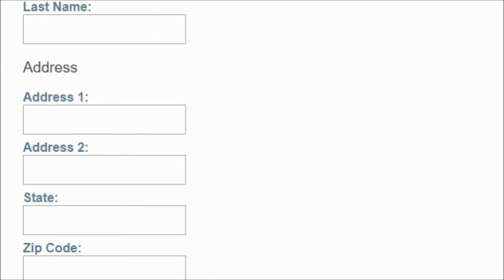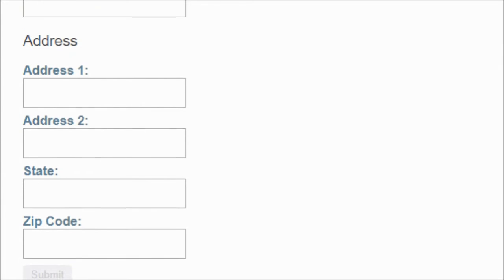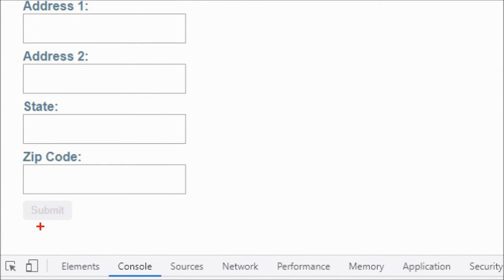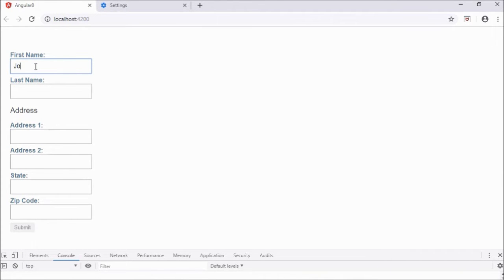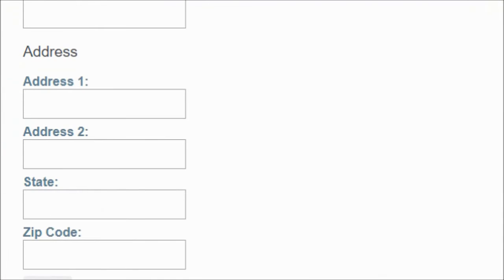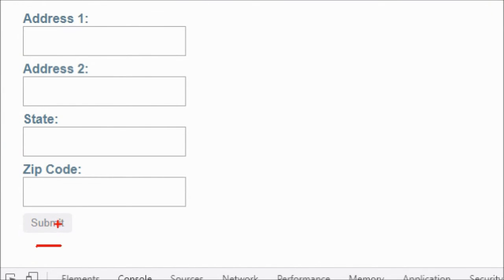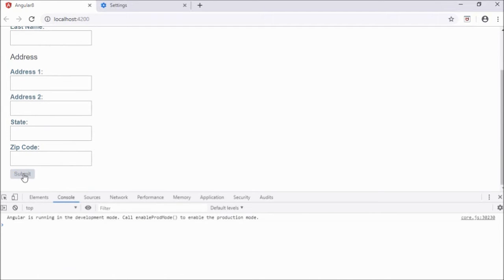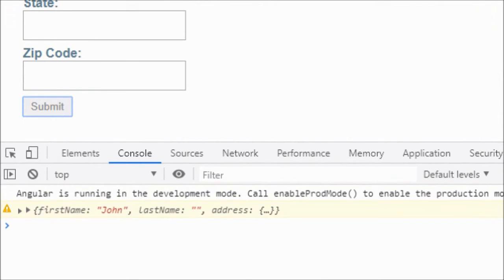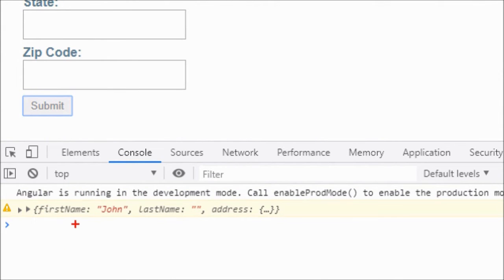We can see the form has firstName, lastName, and the nested group named address with address1, address2, state, and zip. The button is disabled because the validator is working on firstName. As soon as I enter something, the button becomes enabled. Clicking submit fires console.log and we can access the whole form object.